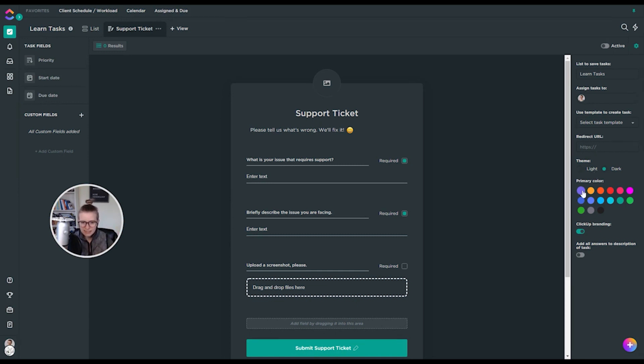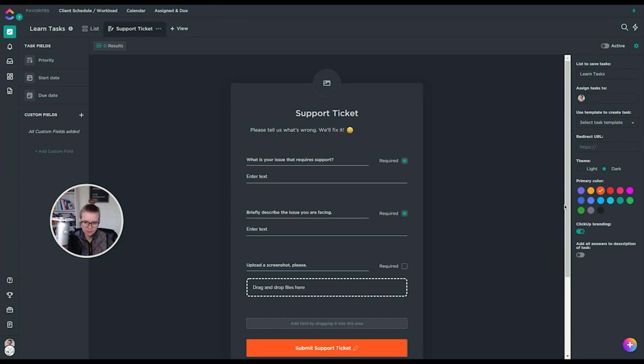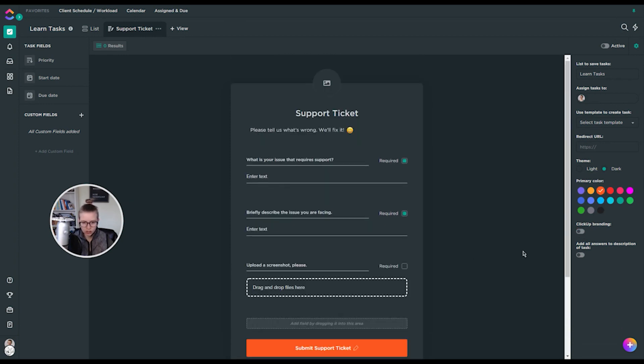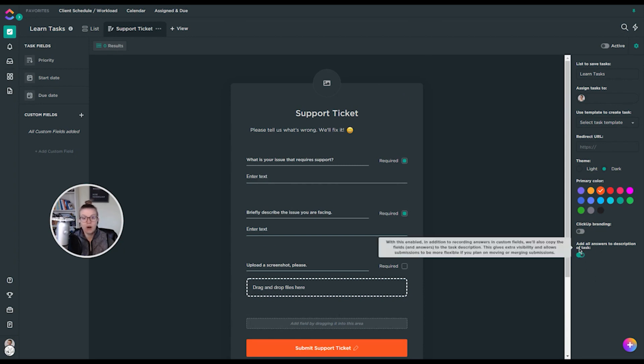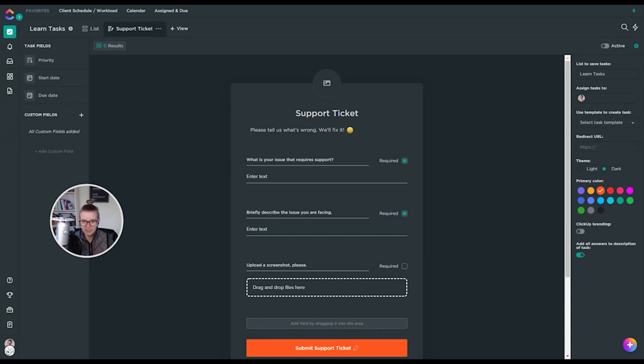Next thing is you can change the color, which doesn't change that much, but yeah, you can make it a little bit customized. Get rid of that ClickUp branding depending on your plan. I believe that's a paid feature and you can also ensure that all of the answers end up in the description of the task. They have a nice little tooltip there to explain what exactly that is.